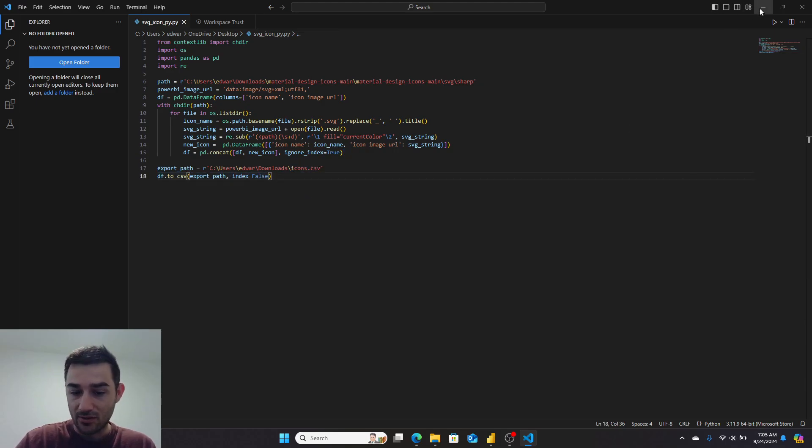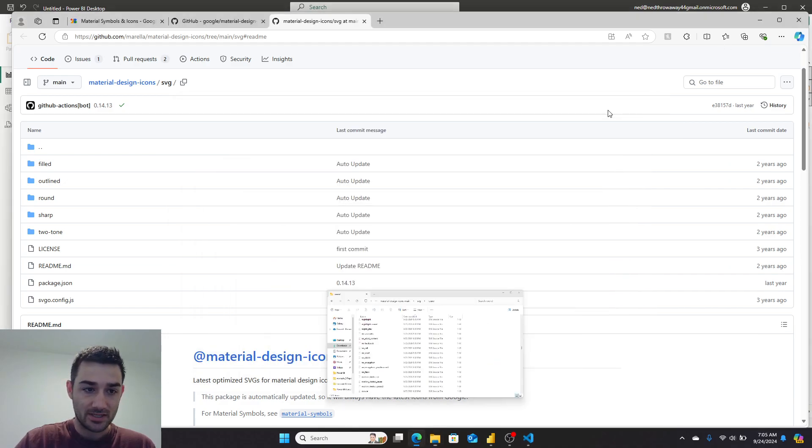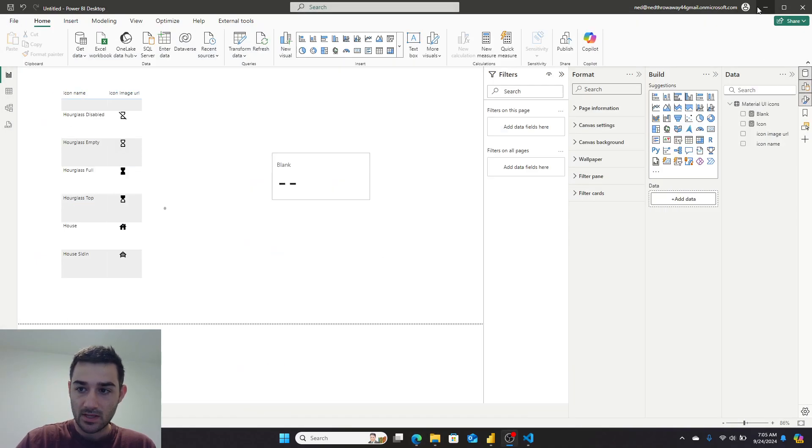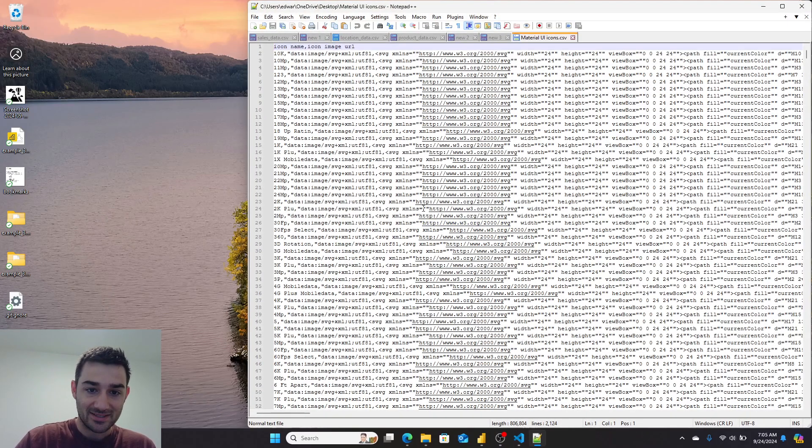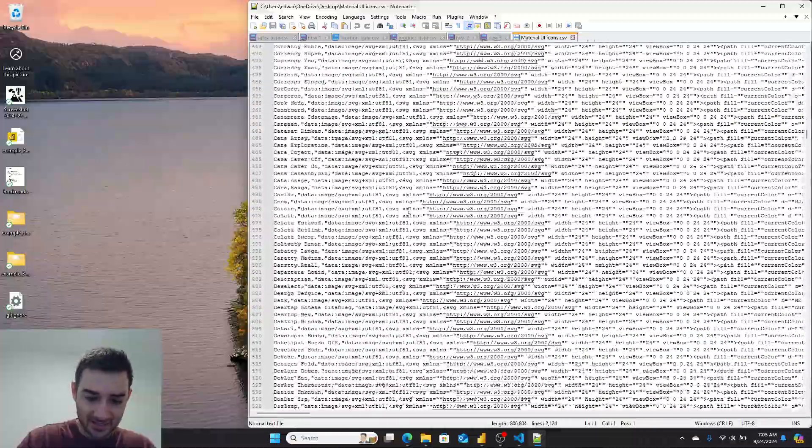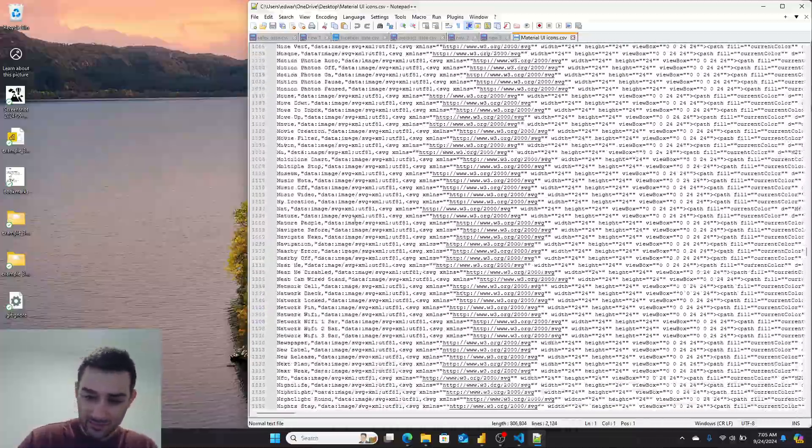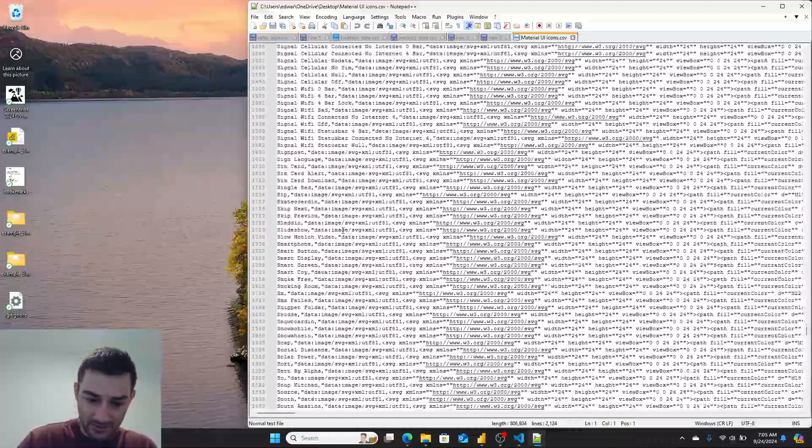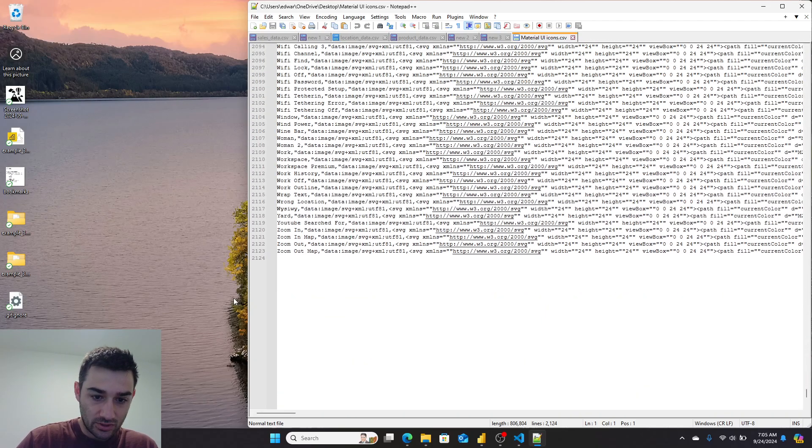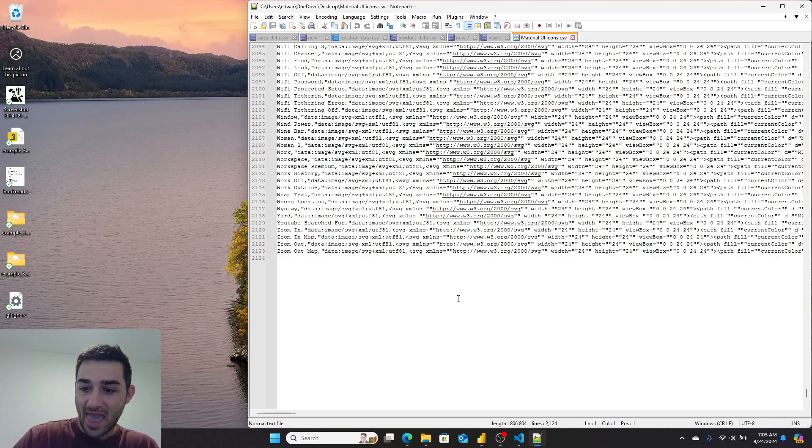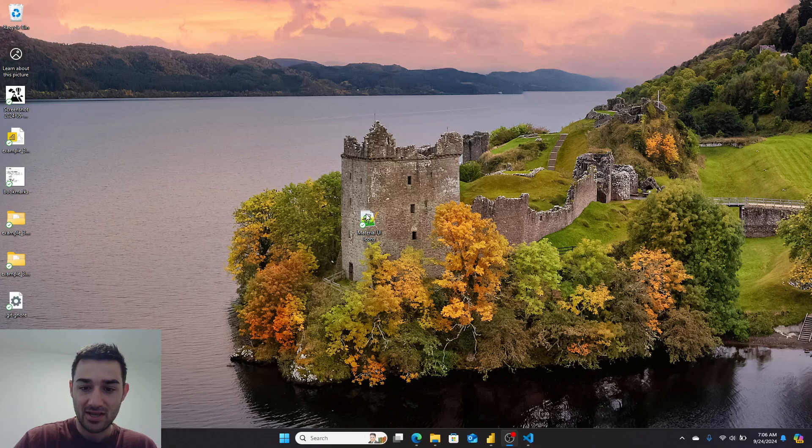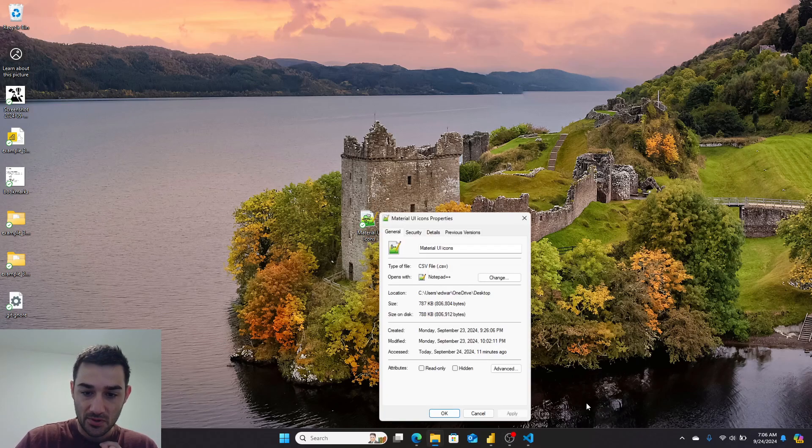So you might be wondering, well what did that give you? And the answer is this: it is a CSV of 2,123 SVG icons that are free to use for commercial use. If you look at the properties, it's less than one megabyte.